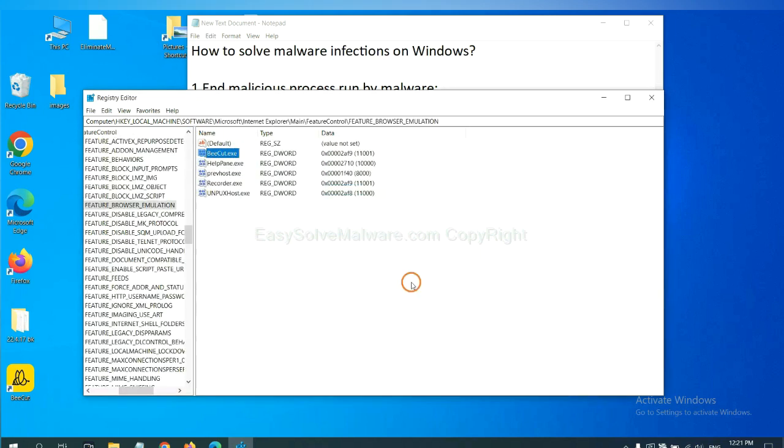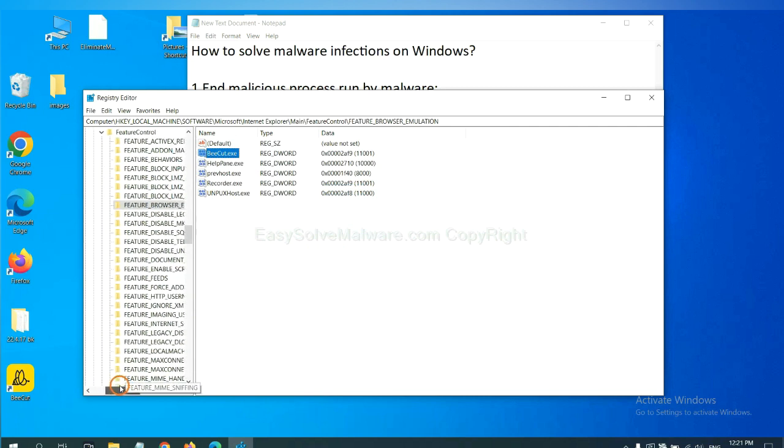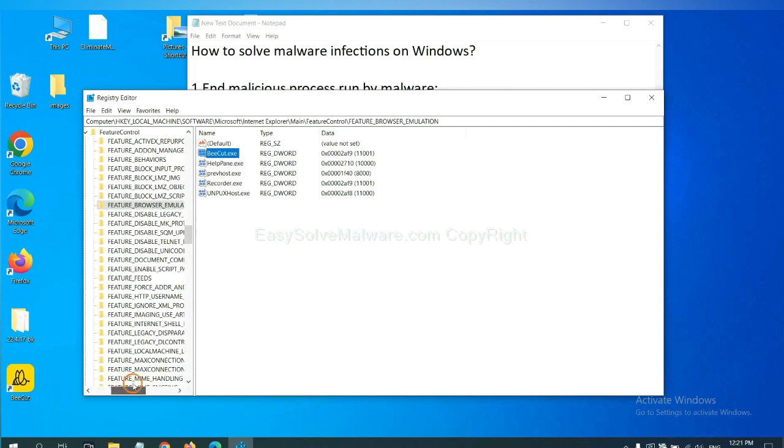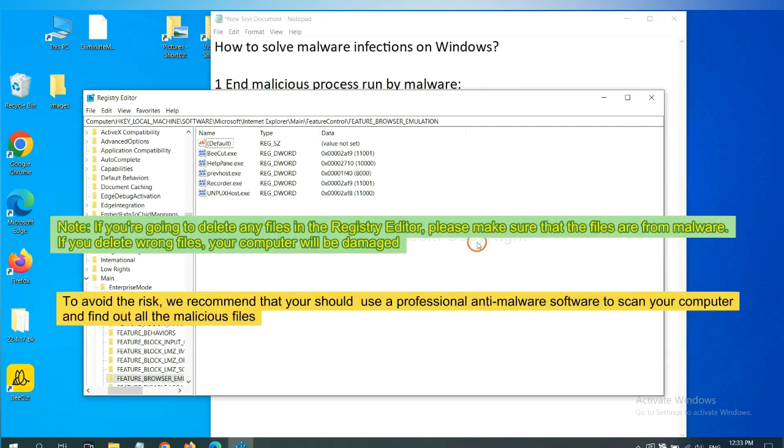Let's break. OK. Now we have found some files from the malware. Right click on the folder and click delete.